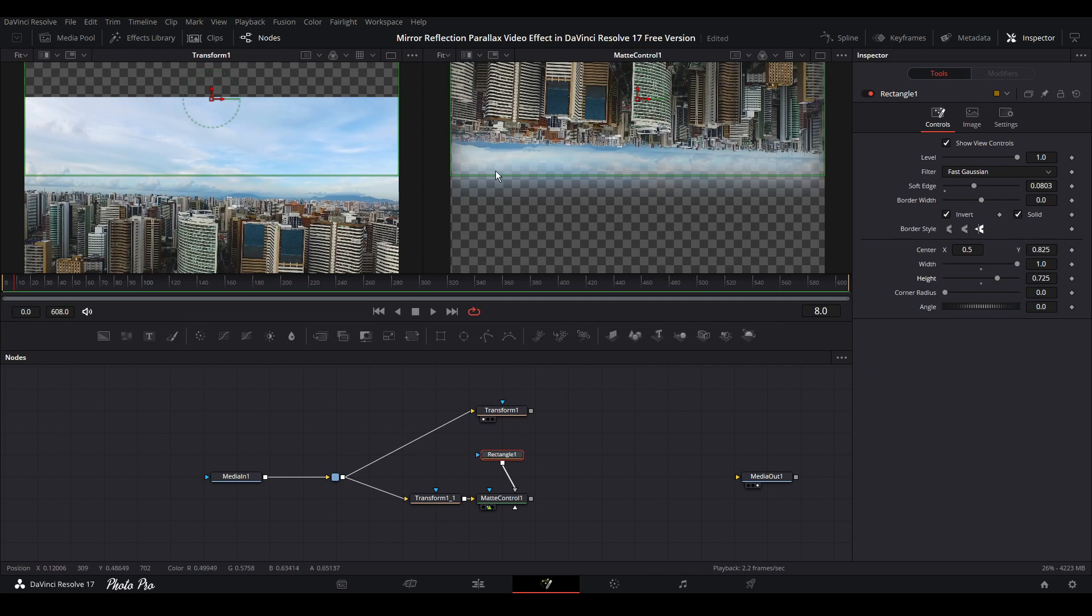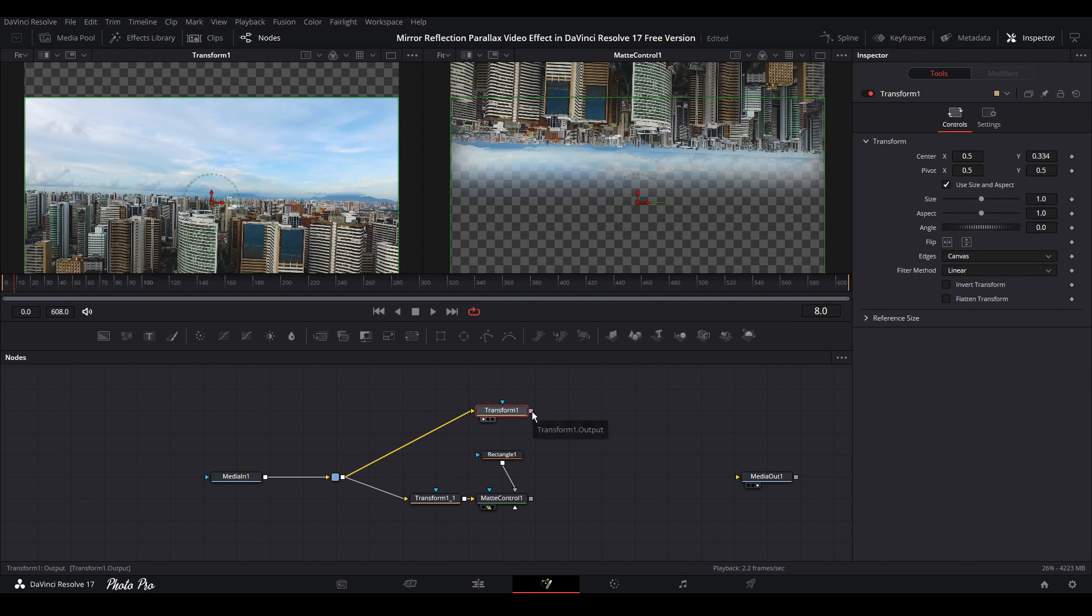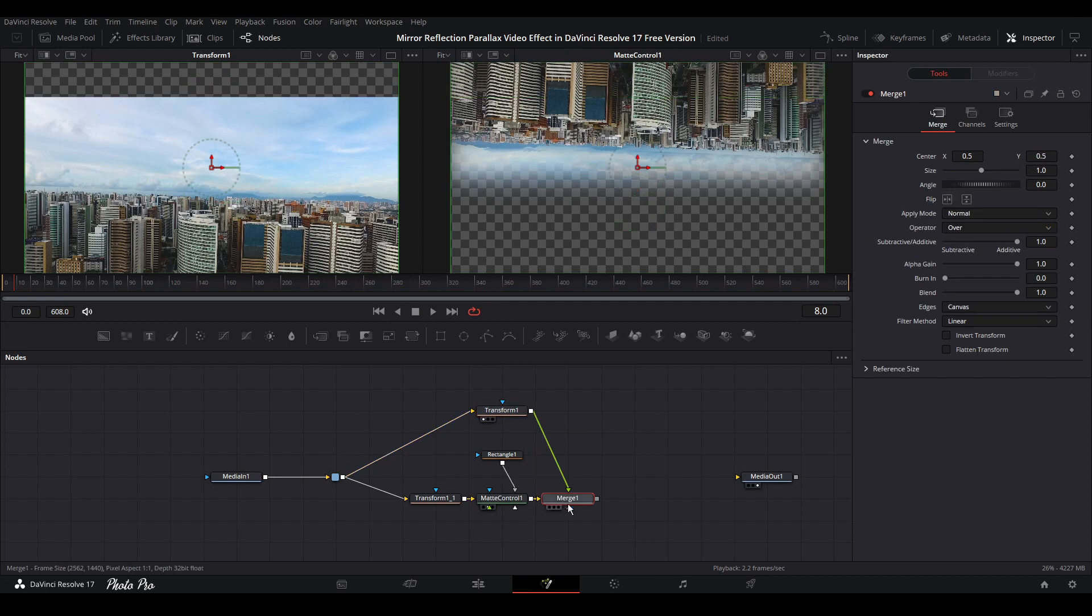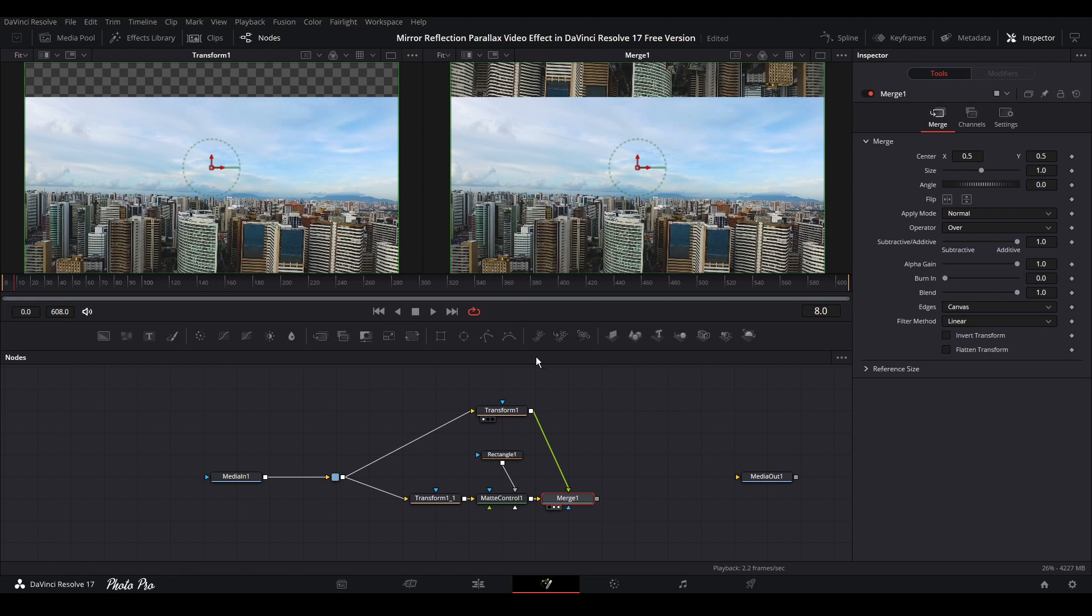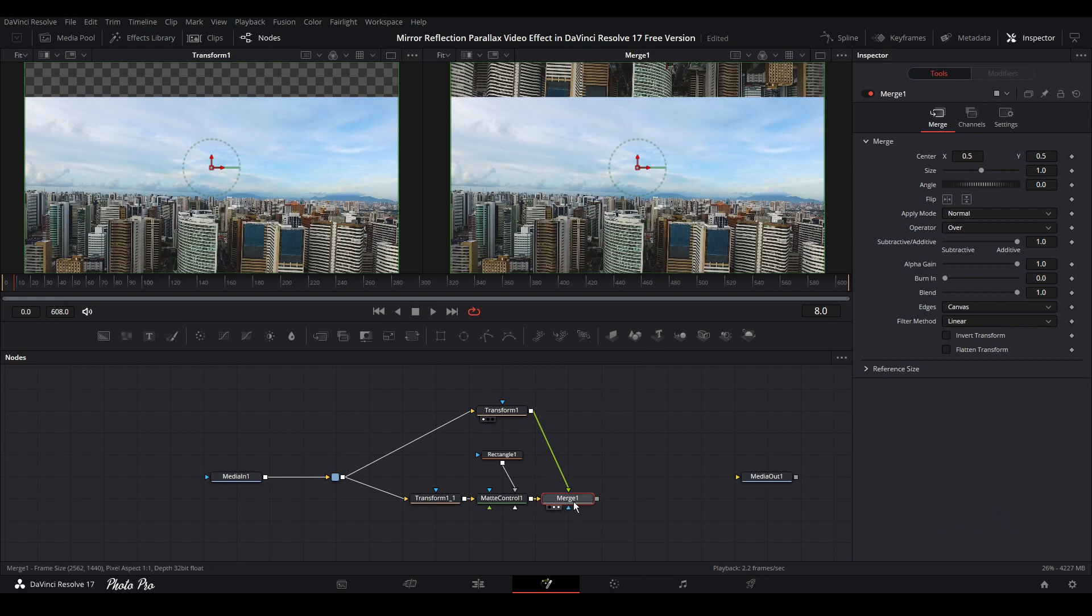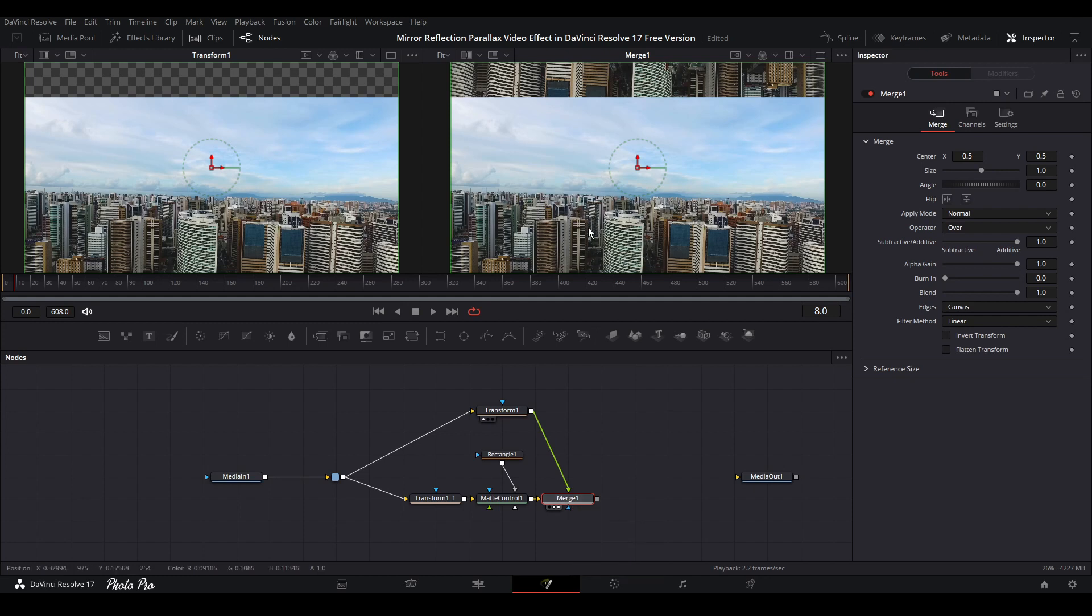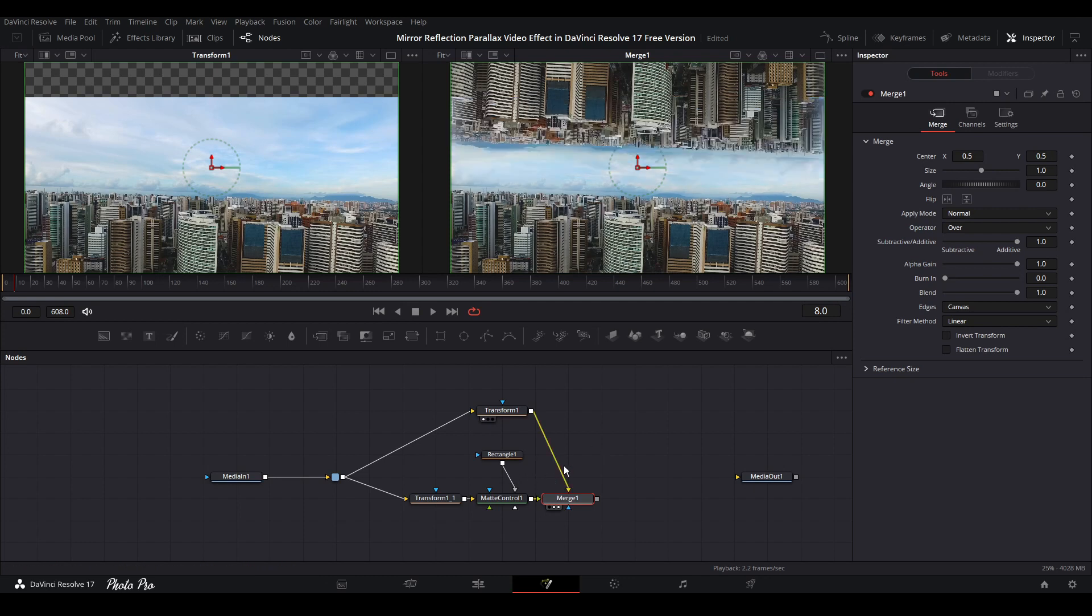Next thing we need to do is go to transform one, grab the line and connect it to matte control. Now we have merge here. Let's put it on the second screen and we can see the overlapping. The first transform is overlapping the second one.